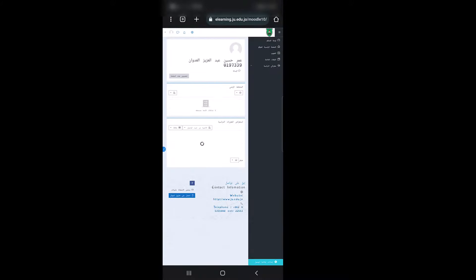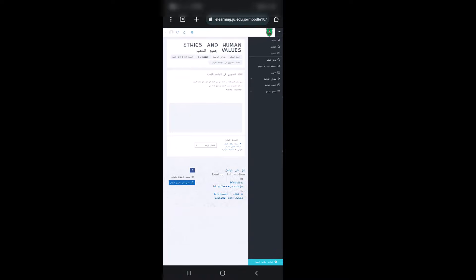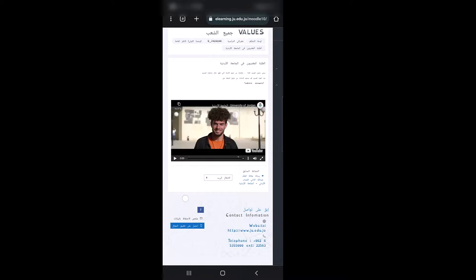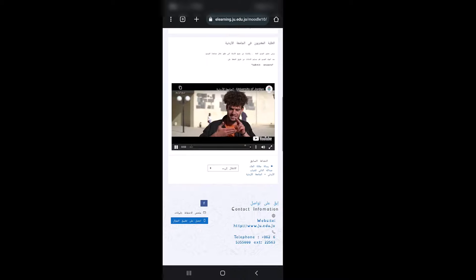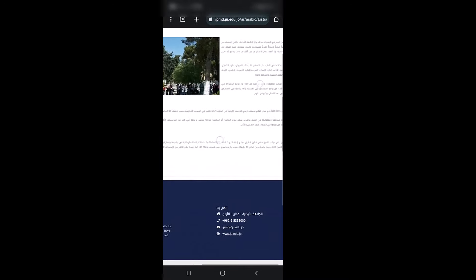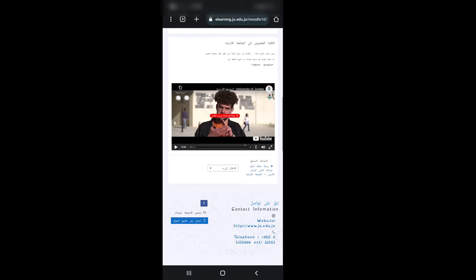بعد أن أقوم بتفعيل إصدار سطح المكتب، أقوم بتسجيل الدخول على منصة e-learning باستخدام اليوزر نيم والباسورد. أنتظر حتى أقوم بتسجيل الدخول، ثم أختار صفحة المادة Ethics and Human Values وأختار الواجب الخاص بالطلبة المحترمون للجامعة الأردنية. أنتظر حتى يتم تحميل الفيديو وأبدأ مشاهدته. يظهر لي هنا رابط لموقع خاص بمقالة 'لماذا الجامعة الأردنية'، ونرجع إلى الصفحة السابقة لنكمل الفيديو.